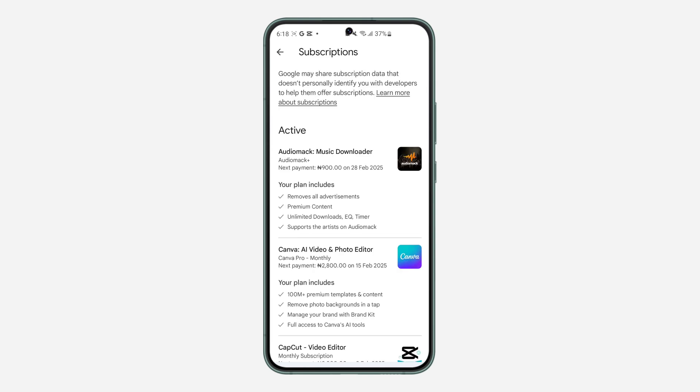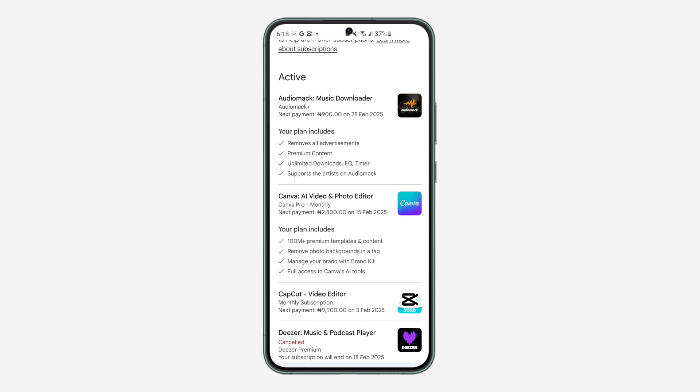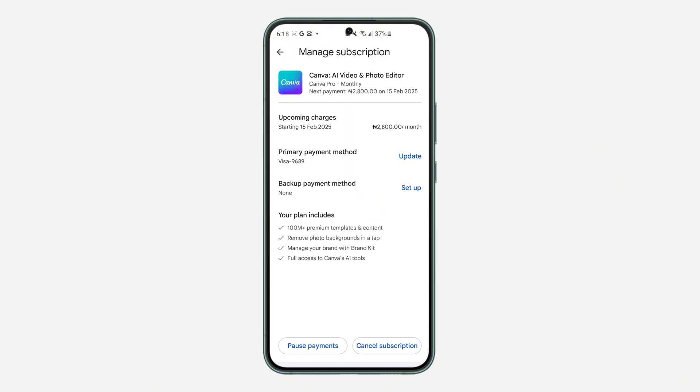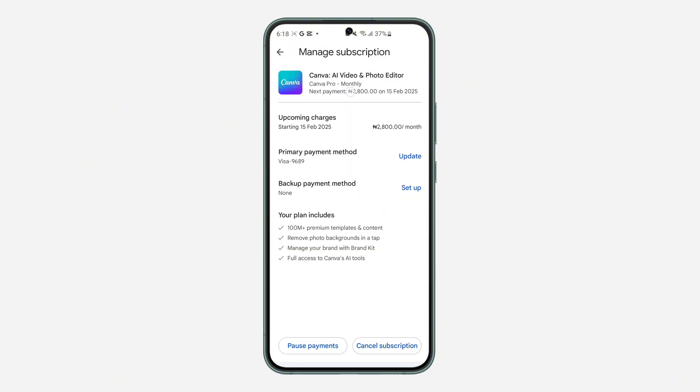And once you click on it, look for Canva right here, so click on it. Once you click on Canva, you are going to see Cancel Payment or Cancel Subscription at the bottom, so click on it.